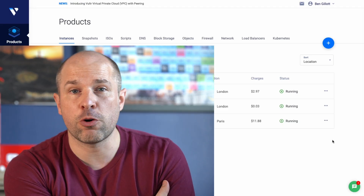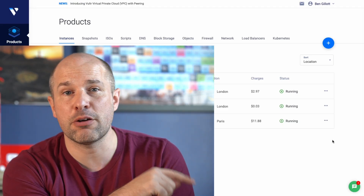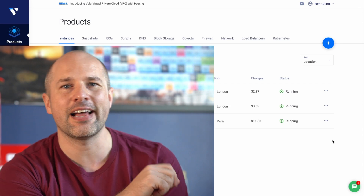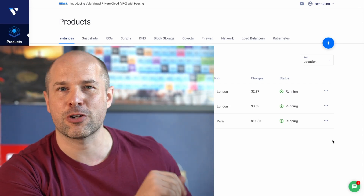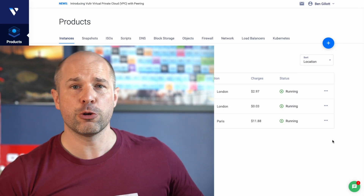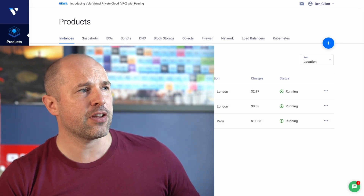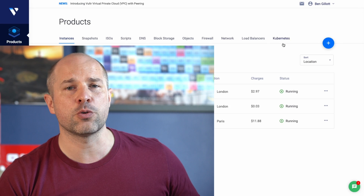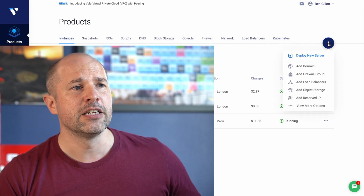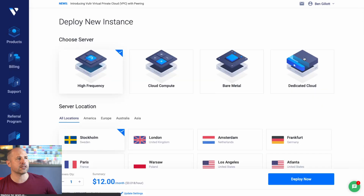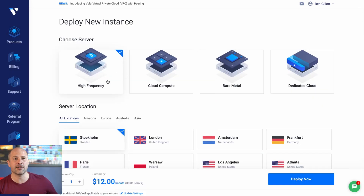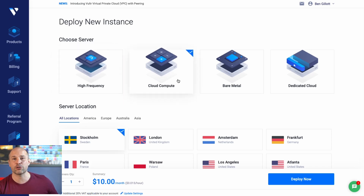If you don't already have a Vulture account set up, I'll leave a link down below this video. It's very, very cheap — it's not going to cost you much at all, that is why we chose it. Over here in your products, this is all of the servers that you have running. Just click the little blue button and you're going to deploy a new server. Click on that, and we don't want this high frequency one — we don't need high frequency trading here. Just cloud compute, that's going to be the cheapest possible option.